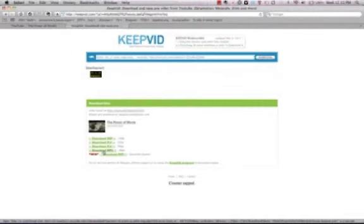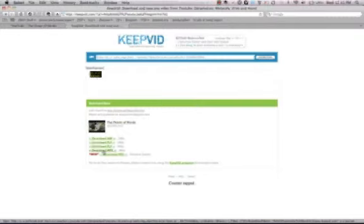MP4 is a Mac extension, a Mac file type and it plays in iTunes but if you've got a PC computer that has iTunes installed it will play there too.